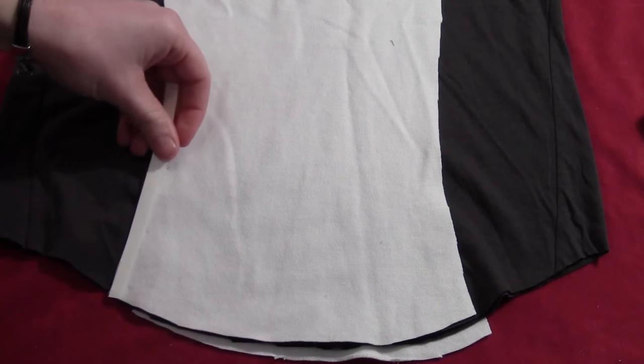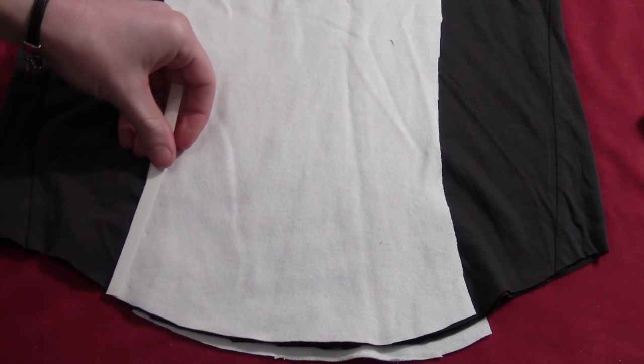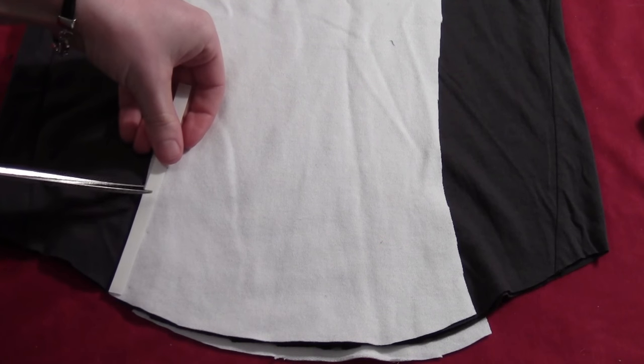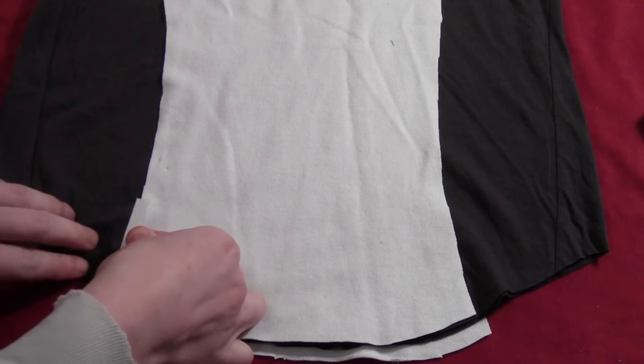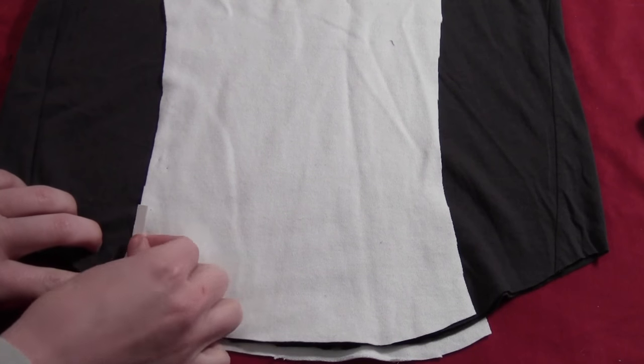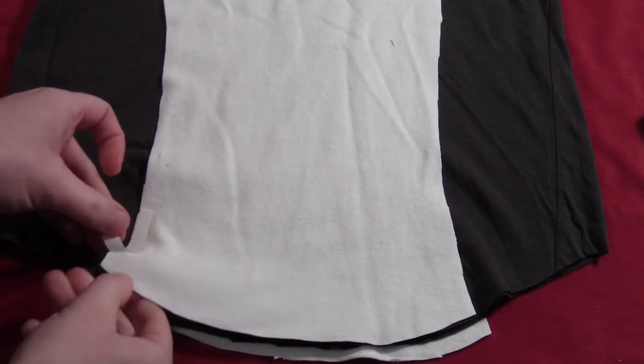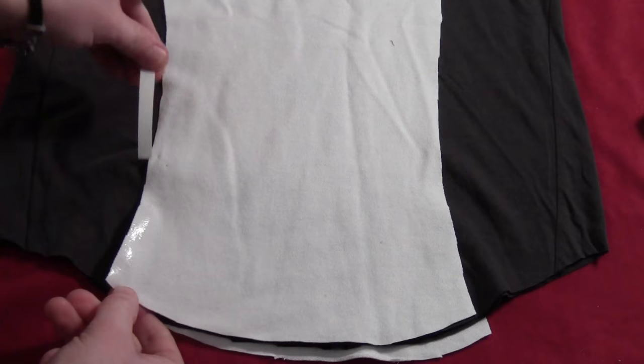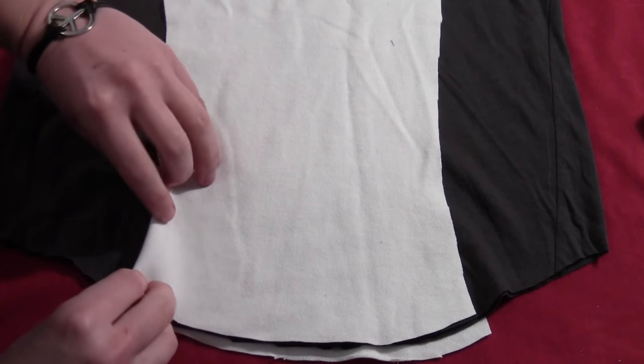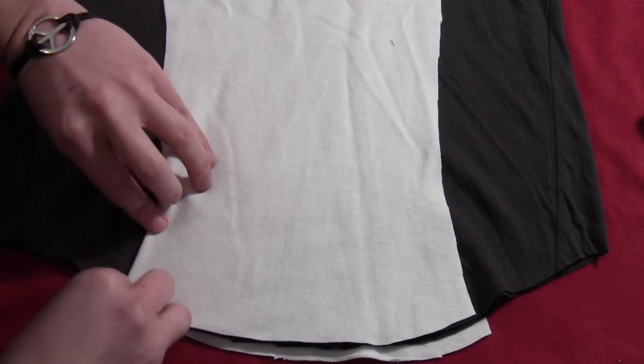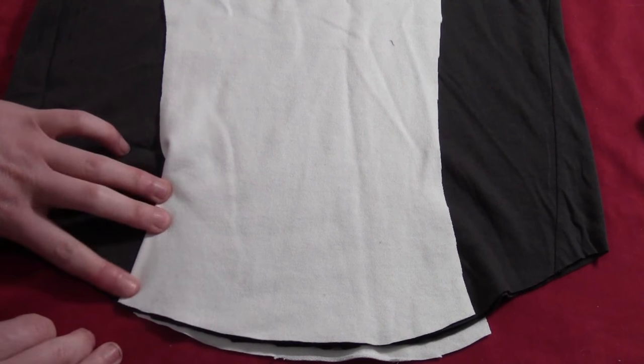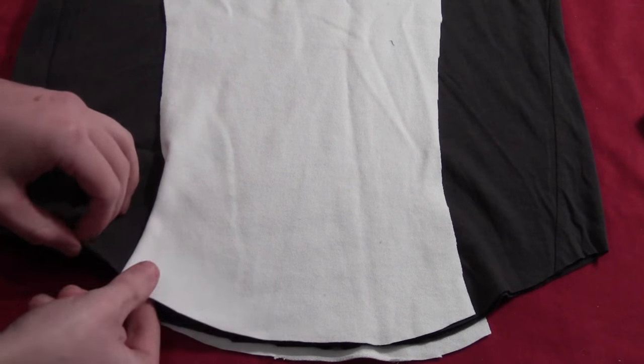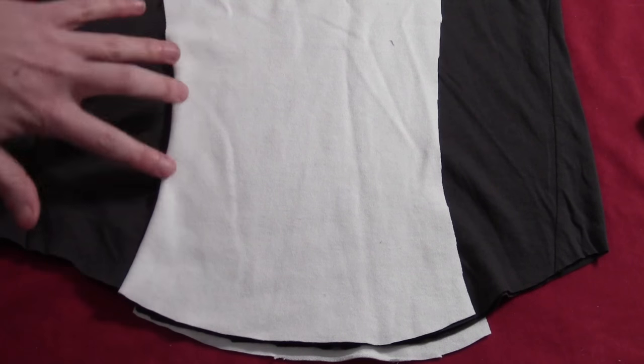Then I took some fabric fusion tape. You can also just use fabric glue, or you can sew it if you want to, but I just like the tape. So I put it on the front, peeled off the backing, and then folded the edge under just a little bit. So that way it gives me a nice clean seam with no stitch marks at all.